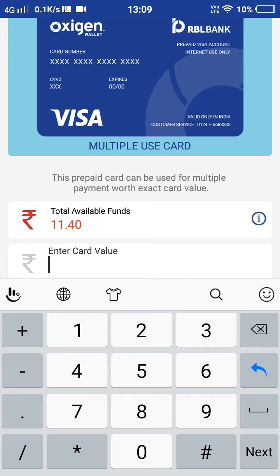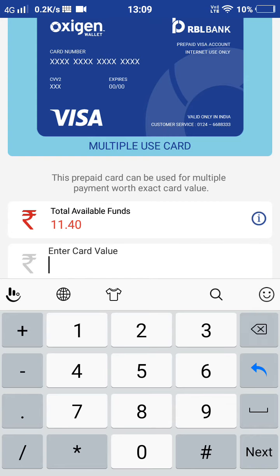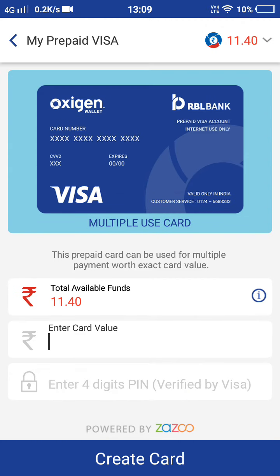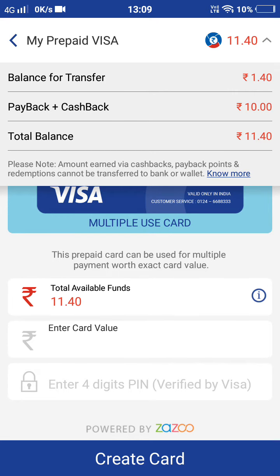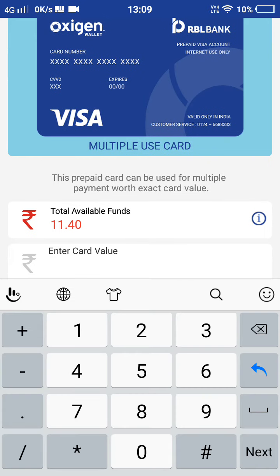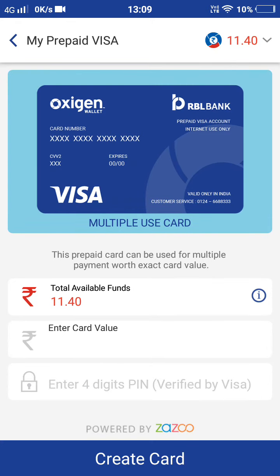Enter how much you want — a minimum of 10 rupees is required. I can't create one here because I only have 10 rupees of payback or cashback. You need to have a balance of at least 10 rupees in your account to create it. Enter any value greater than or equal to 10 rupees.